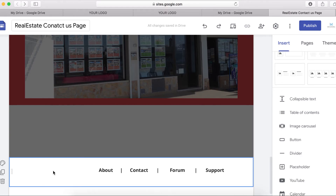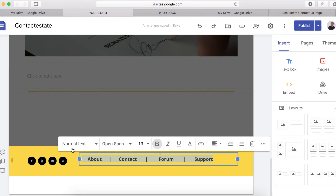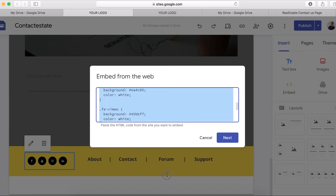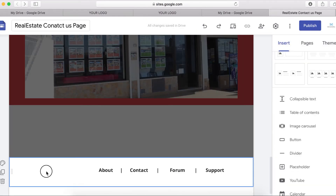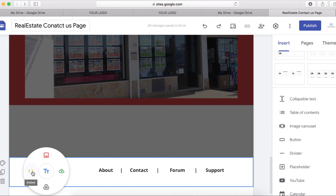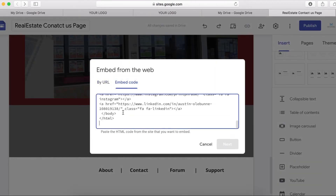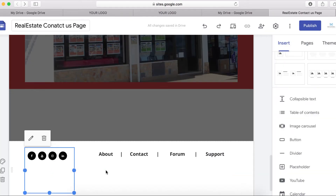Now I want to add social media icons. I've got some already-designed code. If you don't have your own code, you can get some from W3Schools or from Fiverr — someone can do it for you for about five dollars. I got mine done on Fiverr for five dollars. I'll copy the code, go back, click Embed, click Embed Code, paste the code, and move it up.